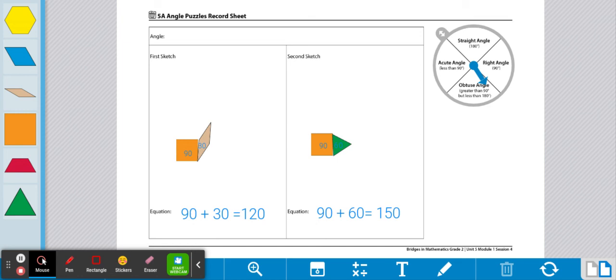From there, I will repeat the same steps two more times to make three different types of angles in all. If an angle has already been built that was spun, you'll spin again for a new angle. These are the end of the directions for Workplace 5A Angle Puzzles.